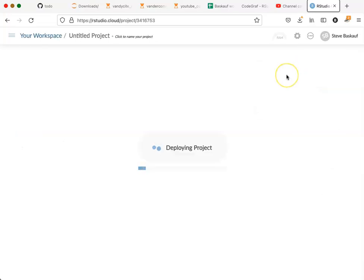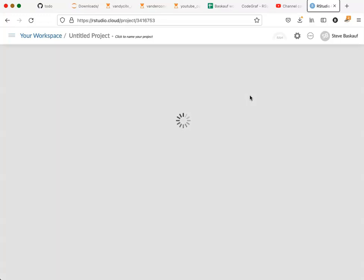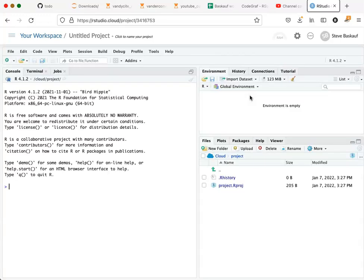You'll notice that it takes a bit of time to deploy the new project. That's because it's having to basically spin up a cloud server that will be handling your project. But after a short period of time, you should see an interface that is very similar or almost identical to the one that you would see on desktop R.